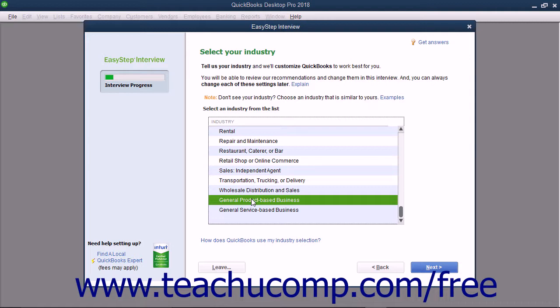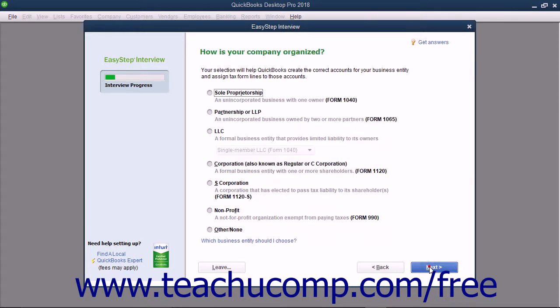So the questions posed to an individual who selects retail shop or online commerce will be different from an individual who selects church or religious organization. For example, setting up sales tax would be a part of the EasyStep interview for the retail shop or online commerce selection, but not for the church or religious organization selection. After making your industry selection, click the Next button to continue.